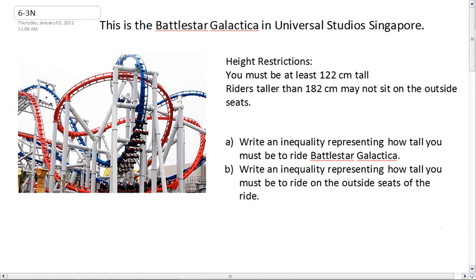Today we're going to be looking at compound inequalities, and I'm going to introduce this by showing you the Battlestar Galactica — a ride in Universal Studios Singapore. It's the tallest dueling roller coaster in the world. I like the blue one called the Cylon; it does all these flips and corkscrews. There are four people in each row, as you can see right here.